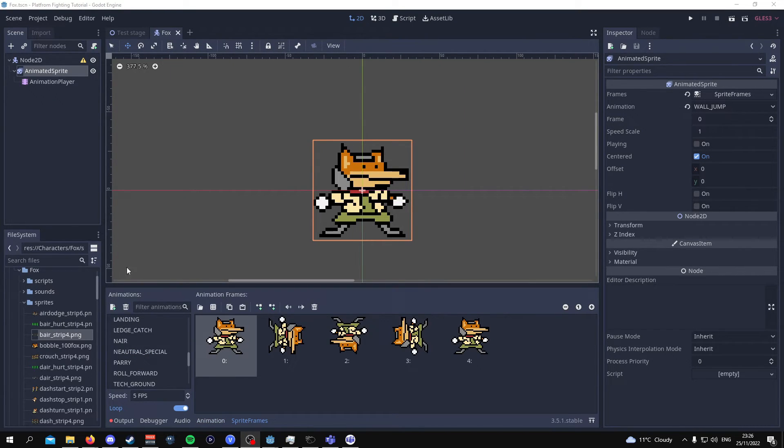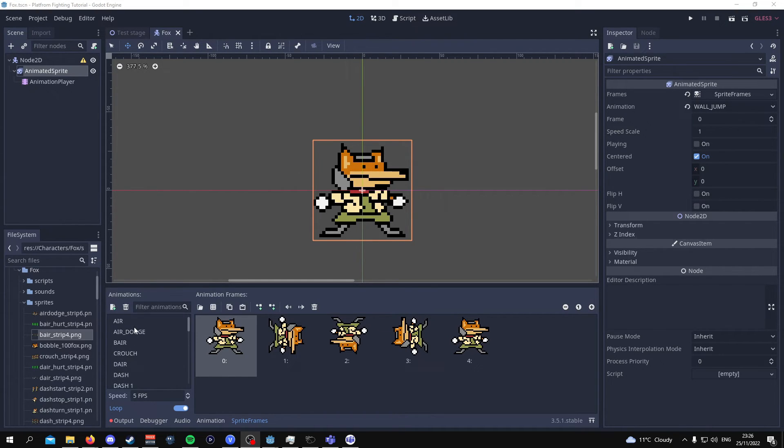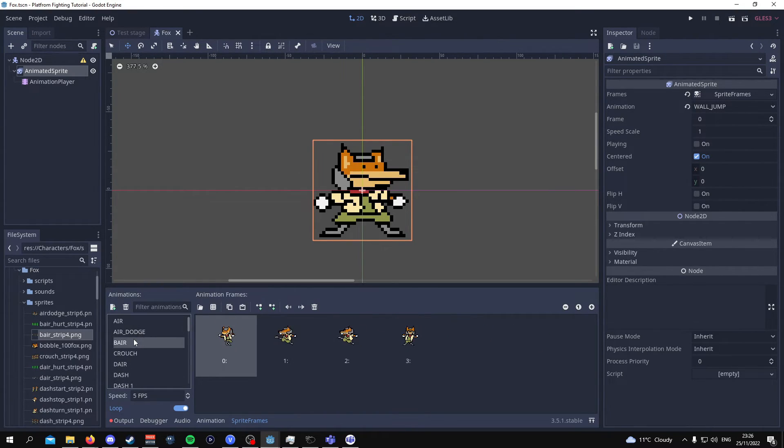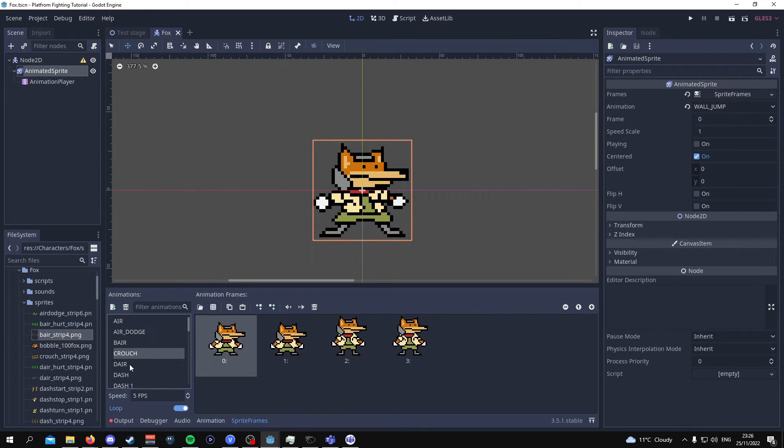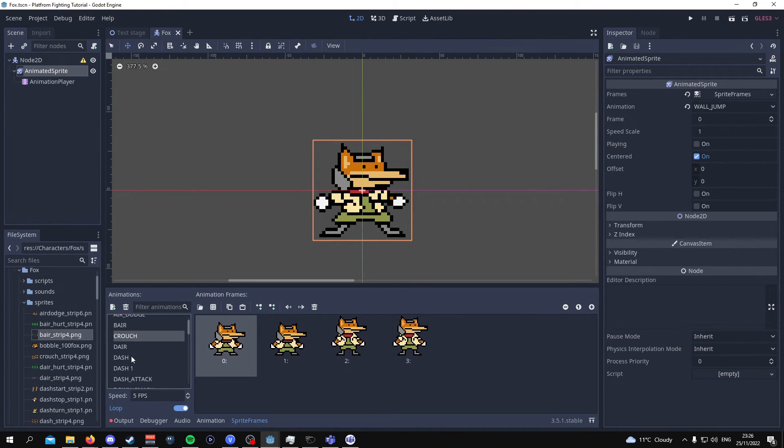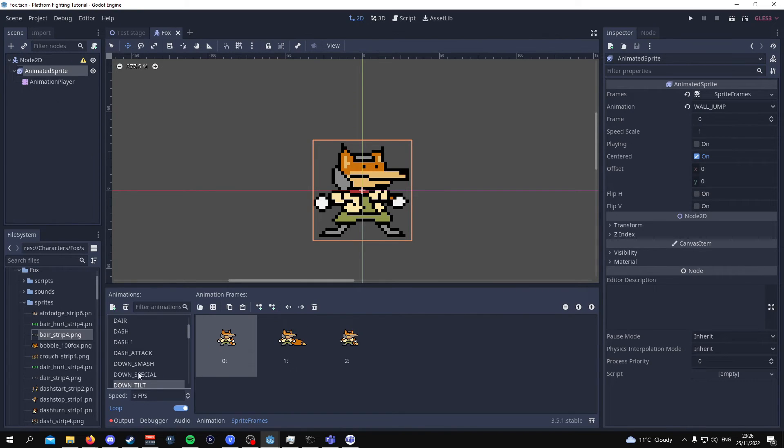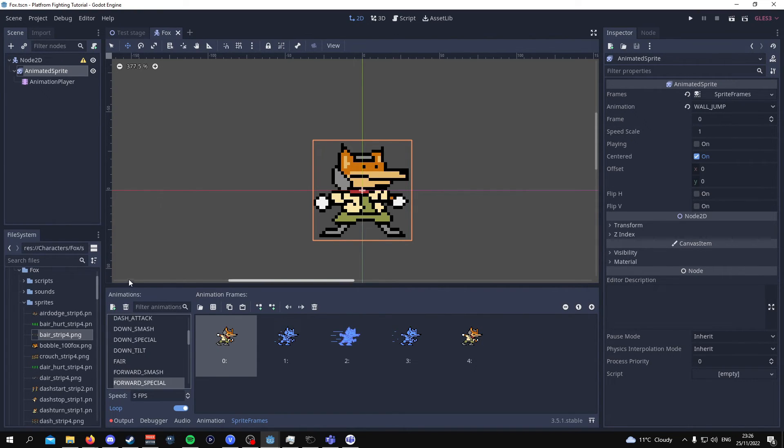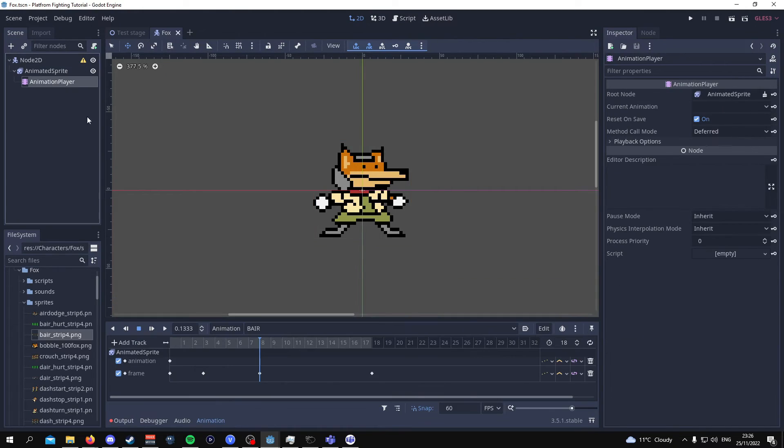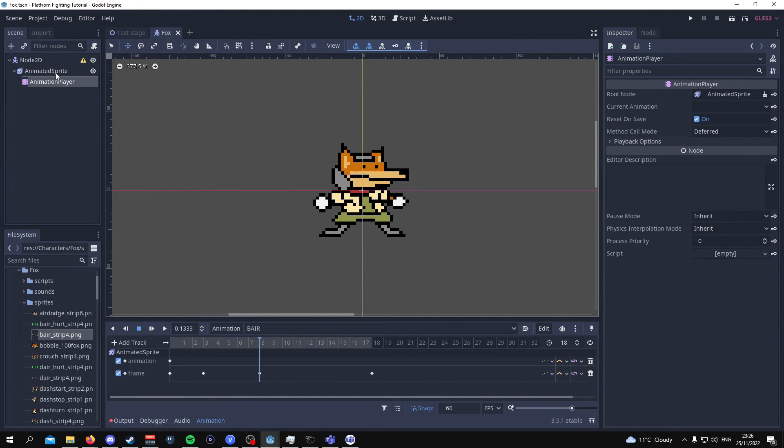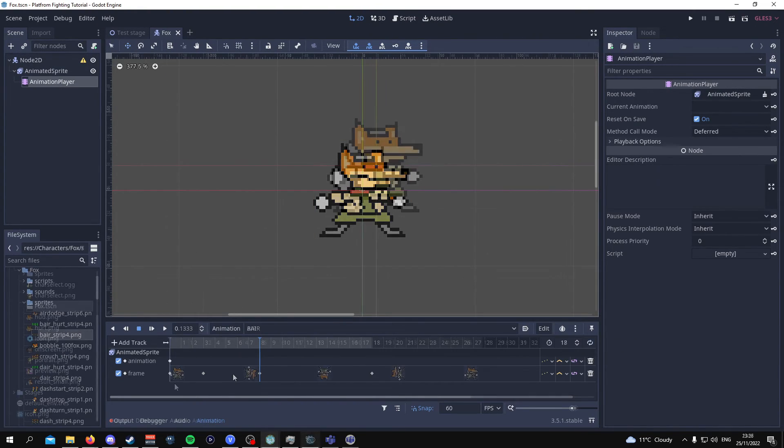So I've gone ahead and I've added each and every sprite to the animated sprite node. If you check the description down below I'll be providing a document for the frame data of each animation. So once you're done with this process you can then go on and animate each of these sprites in the animation player.